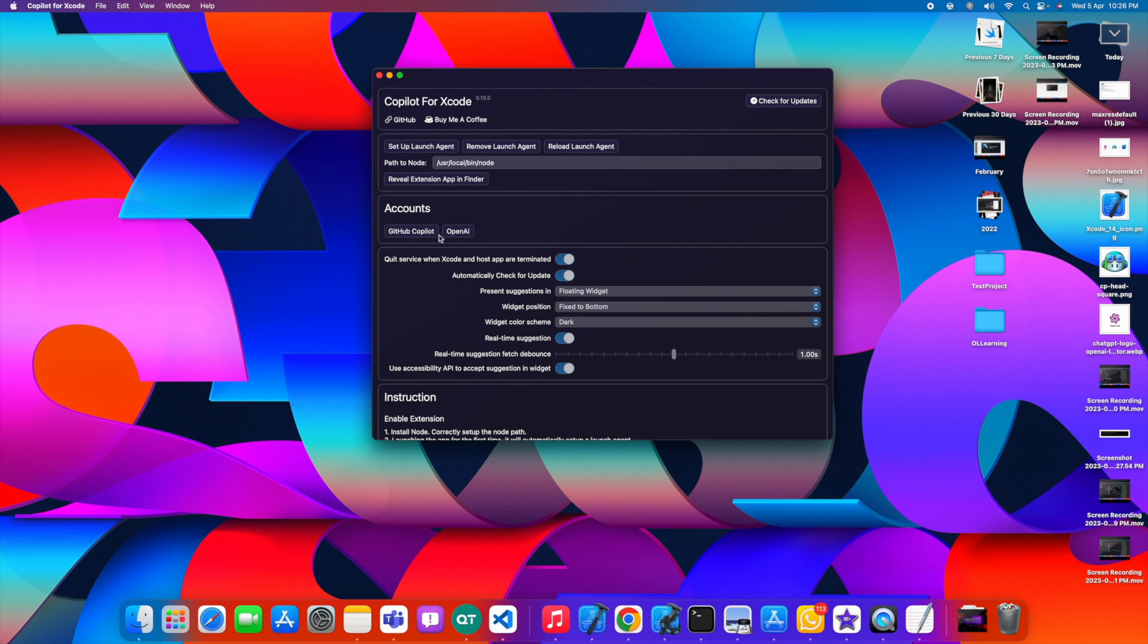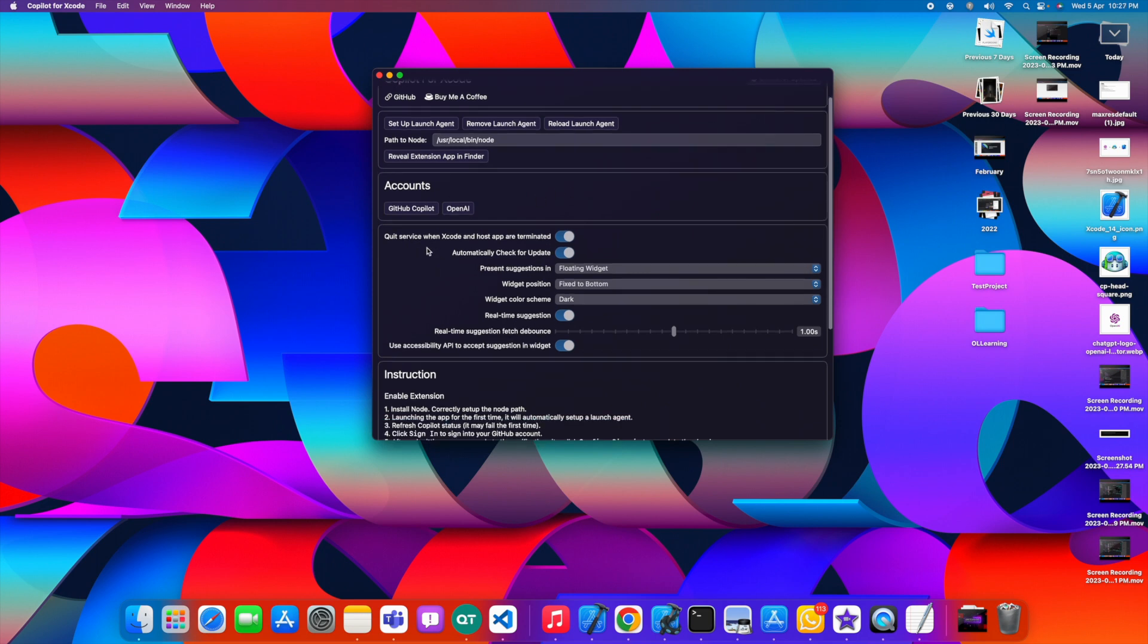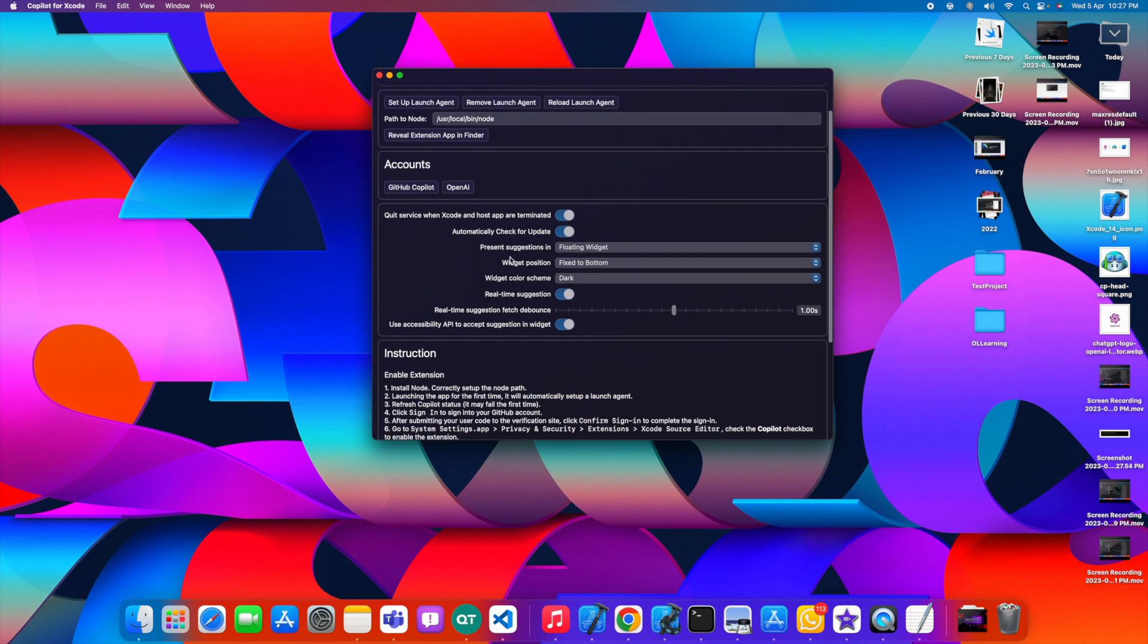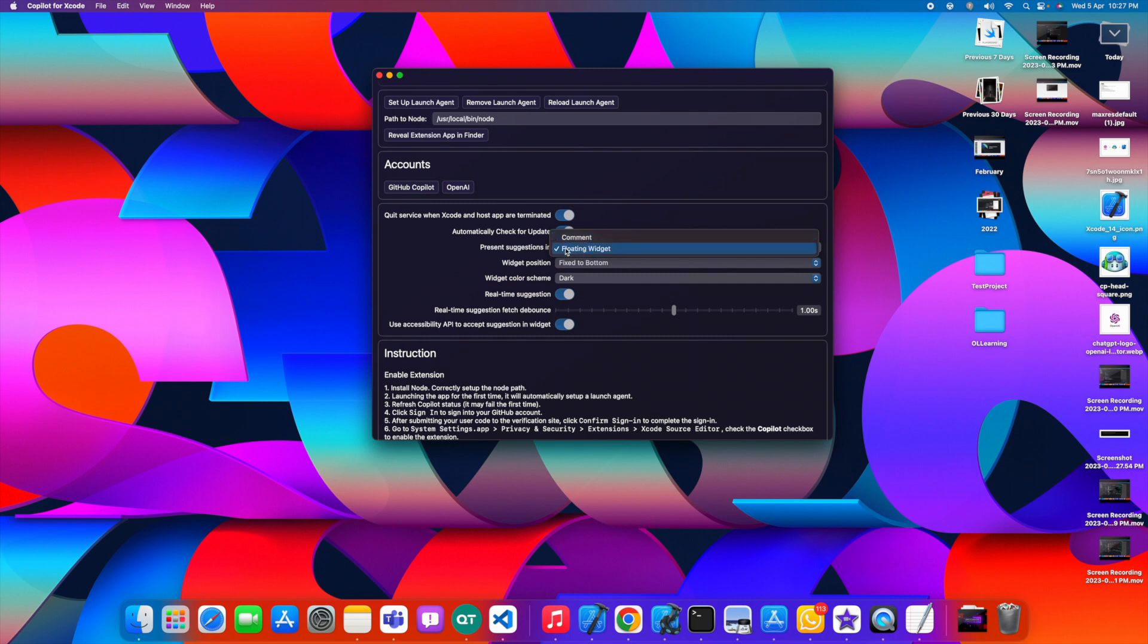There are some settings you can also look at in this extension. Where you want this widget - present suggestion in comment or you want to have a floating widget, you can opt one of them.